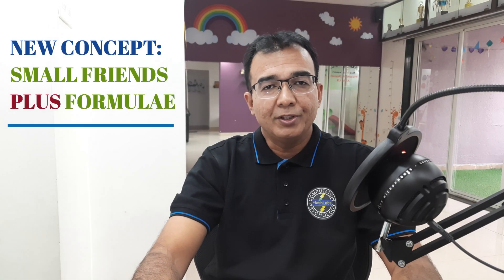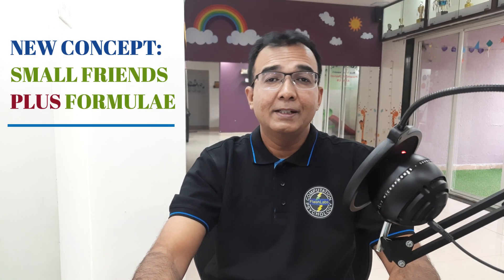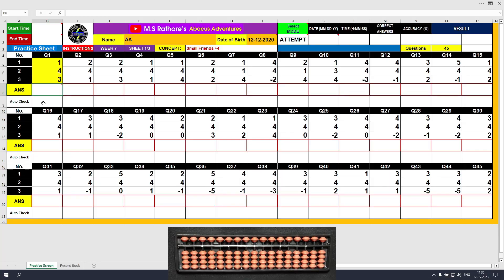Hello Adventurer! Welcome to Abacus Adventures. Let's learn a new concept now. This is week 7, sheet 1 of 3. So that means there are 3 sheets in this week and the concept being taught in this sheet is small friends plus 4 formula.